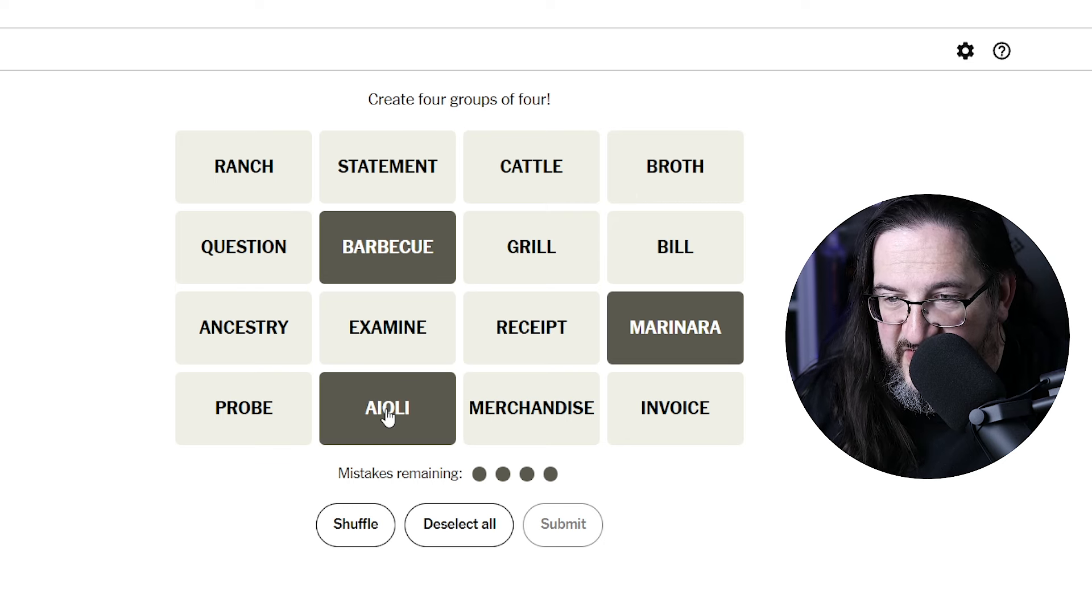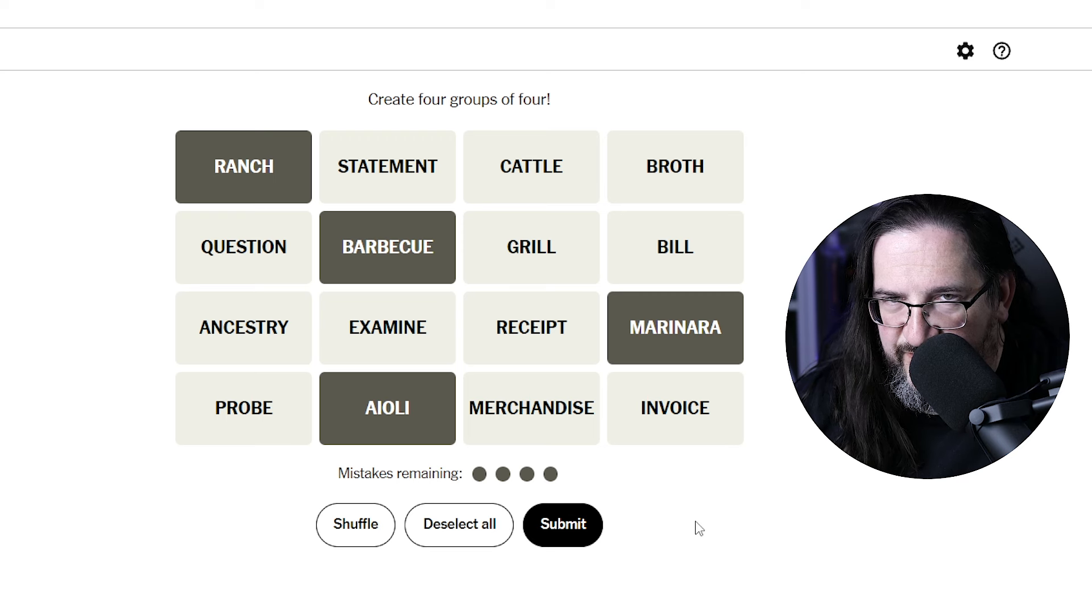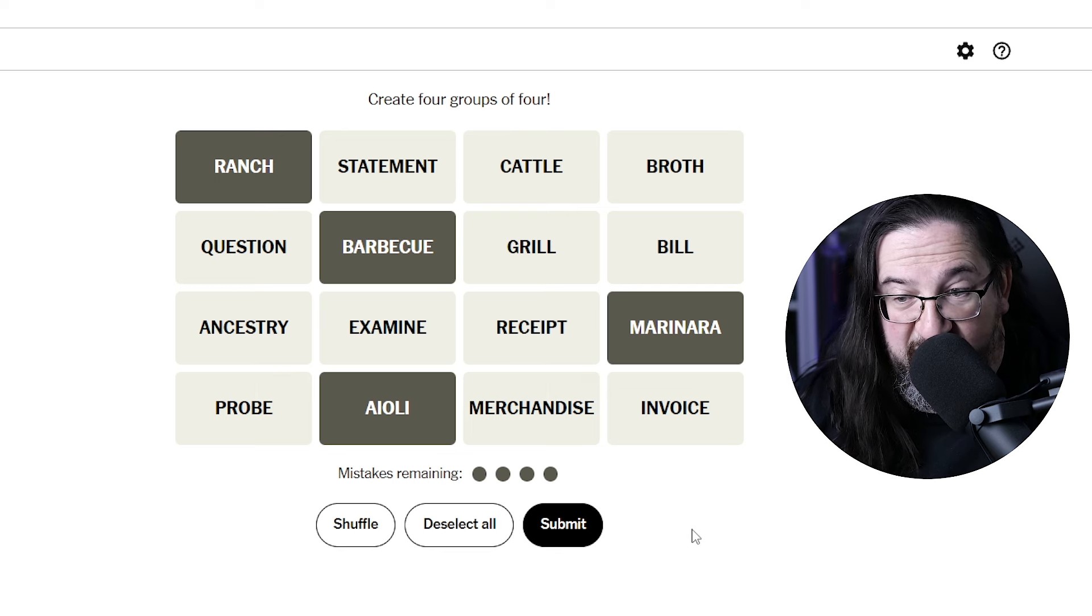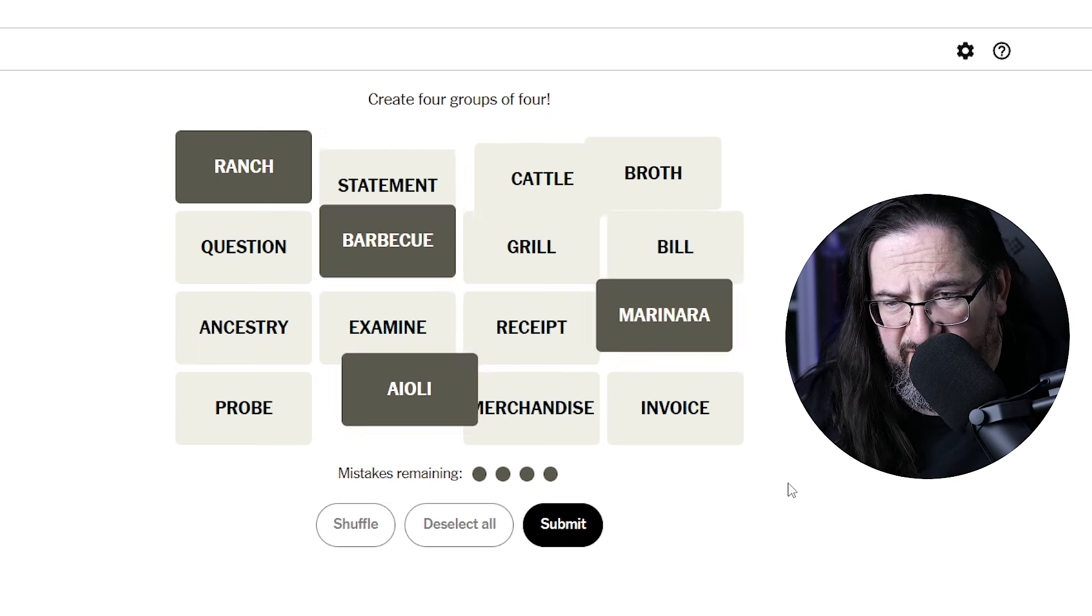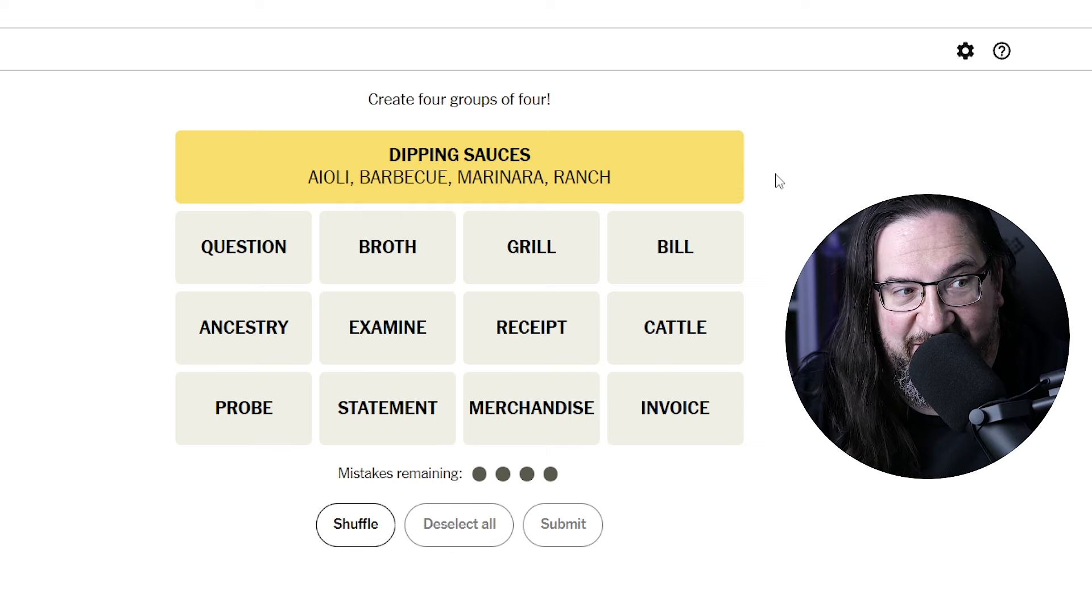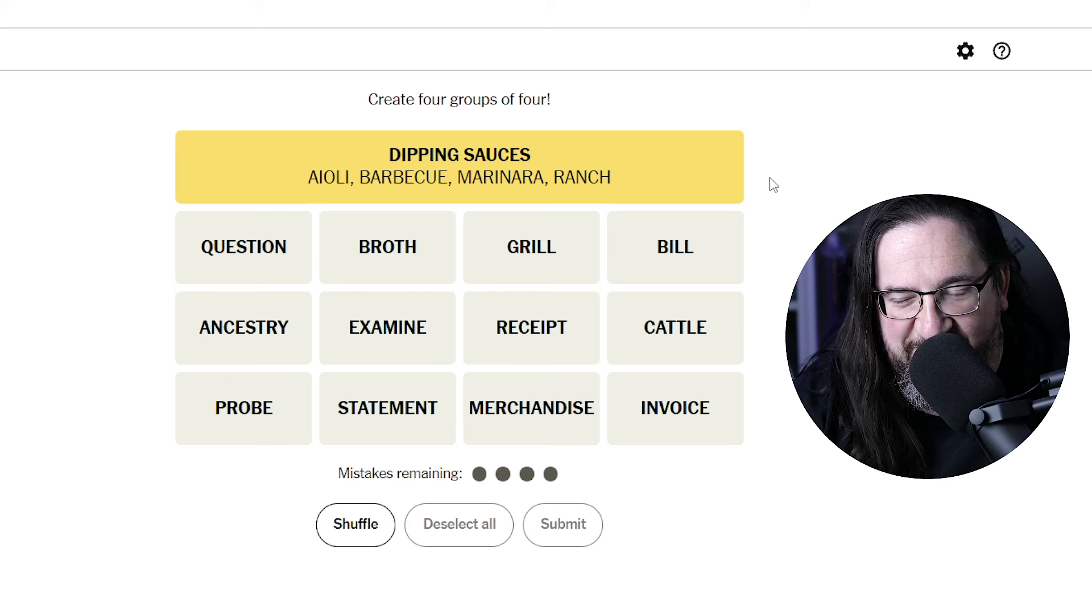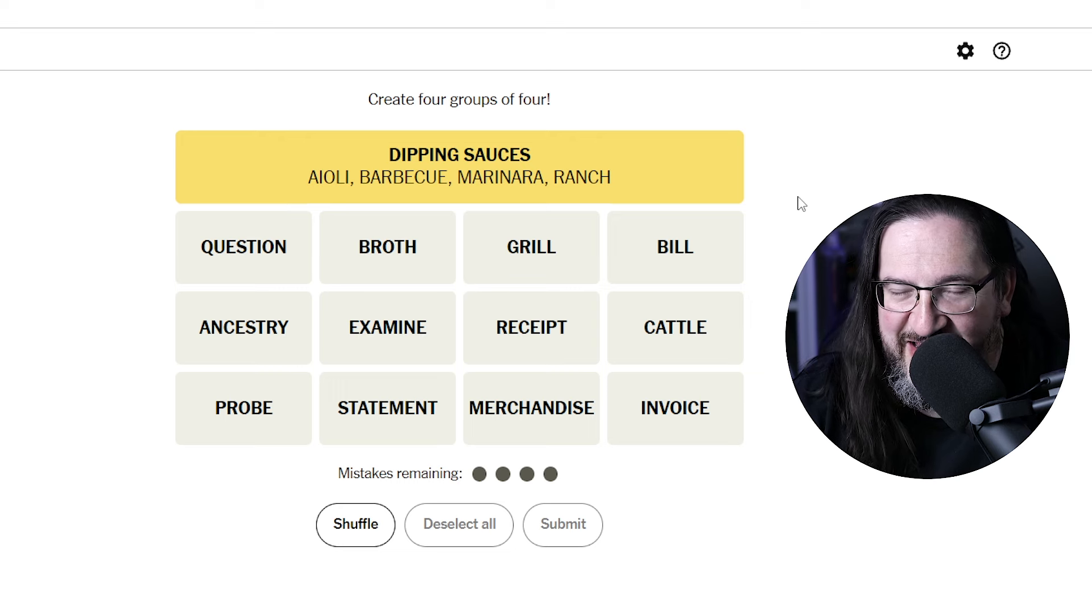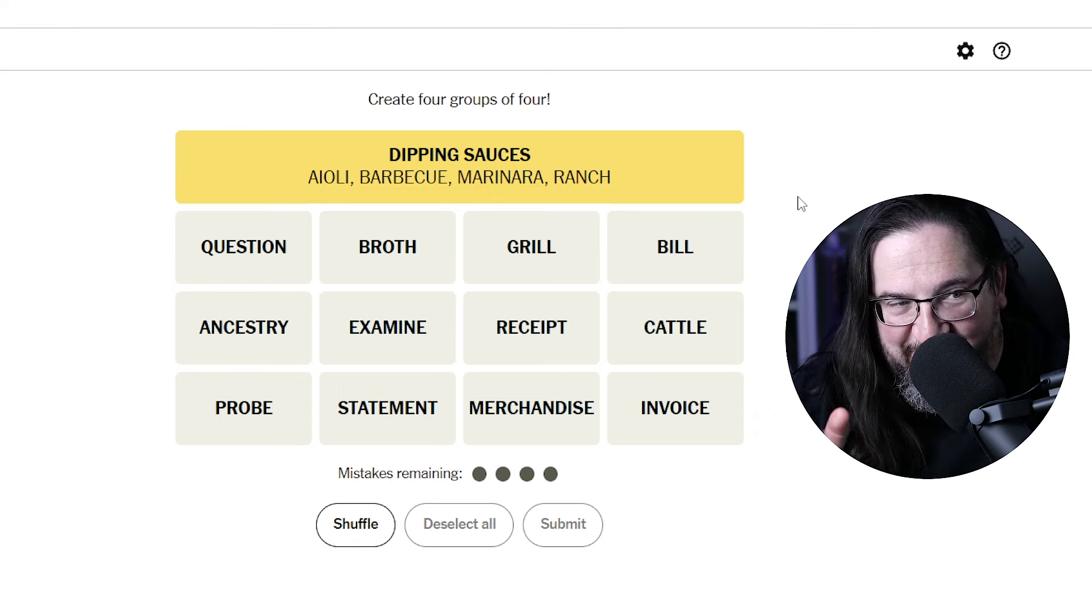I feel like what would go together would be marinara, barbecue, aioli, and ranch. Sauces and dressings, what's the word I'm looking for? Condiments. I'm not sure if that's the right way to put this. Is that the category? Dipping sauces. Well, I guess I waved off sauces. Oh, that's tricky. I feel like you could make the case. And I guess I was trying to be too clever. I'm giving myself the point on this one because I did say sauces. I didn't fully rule it out. All right, I'm going to give myself this one.